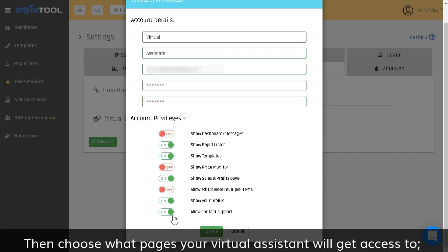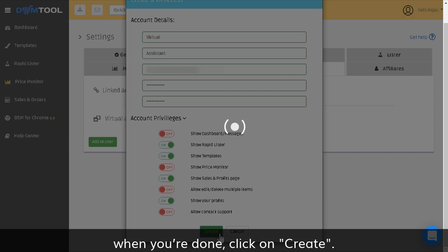Then choose what pages your virtual assistant will get access to. When you're done, click on Create.